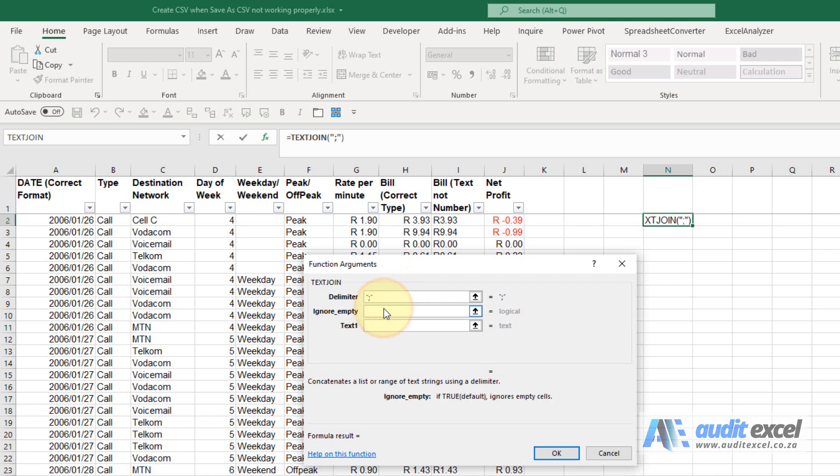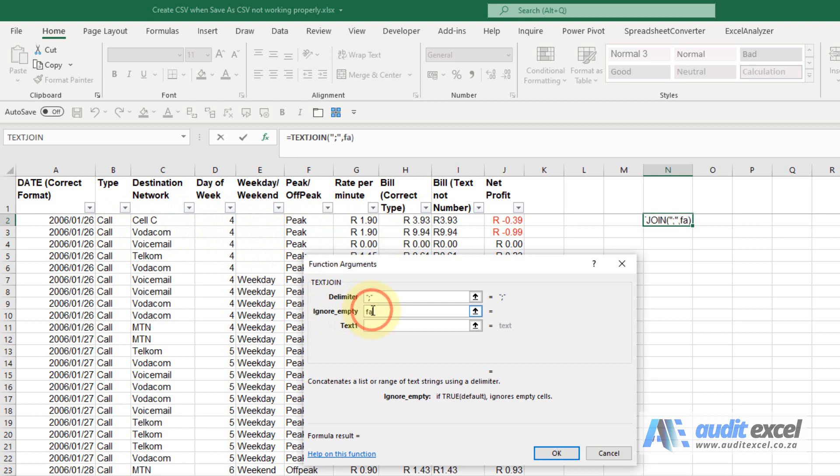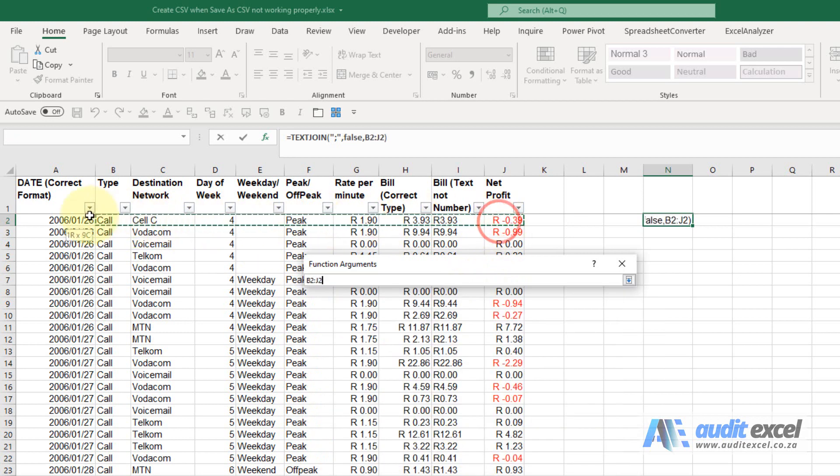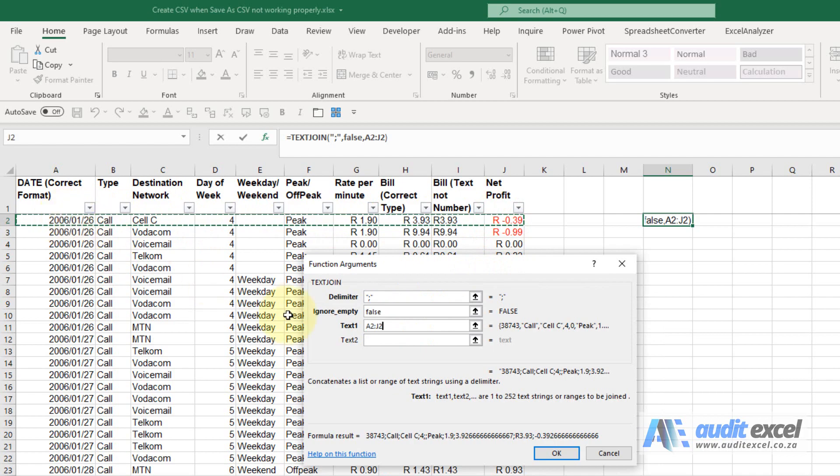Ignore empty - if I leave it blank and something like this happens, it'll actually ignore it as if it doesn't exist. That causes a problem with the CSV because this one will then have less columns than the other one, so I'm actually going to type FALSE here. And then the text is as simple as highlighting that area. When I say okay, you'll see it's got it.